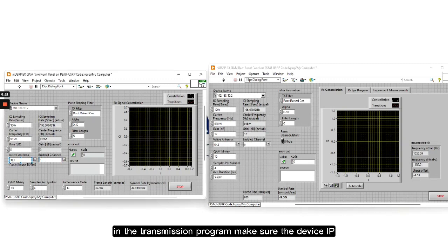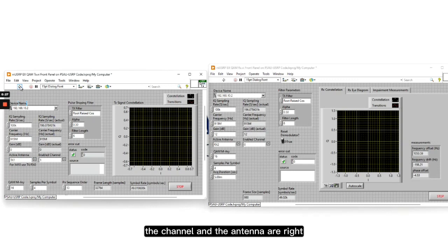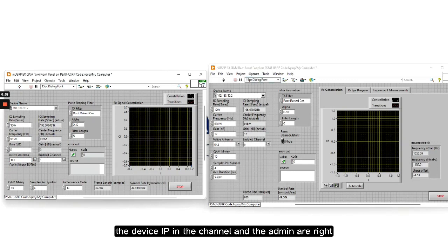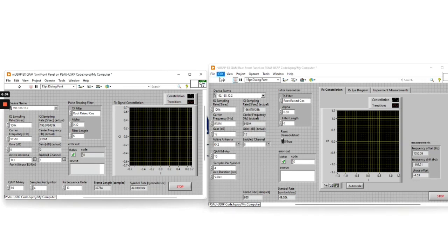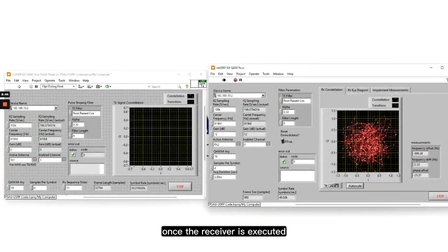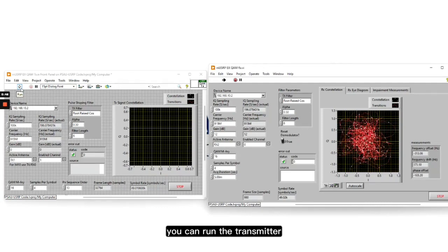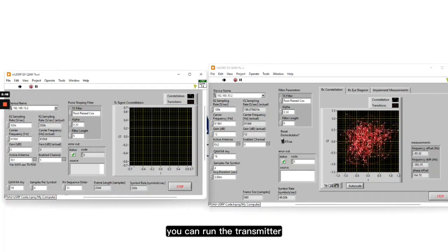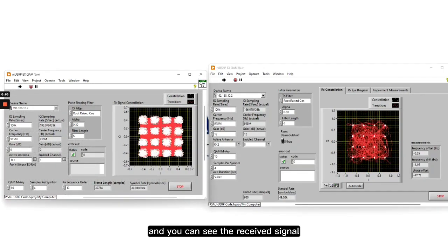In the transmission program, make sure the device IP, the channel and the antenna are correct. Also make sure the receiver device IP, channel and antenna are correct. Once the receiver is executed, you can run the transmitter and you can see the received signal.